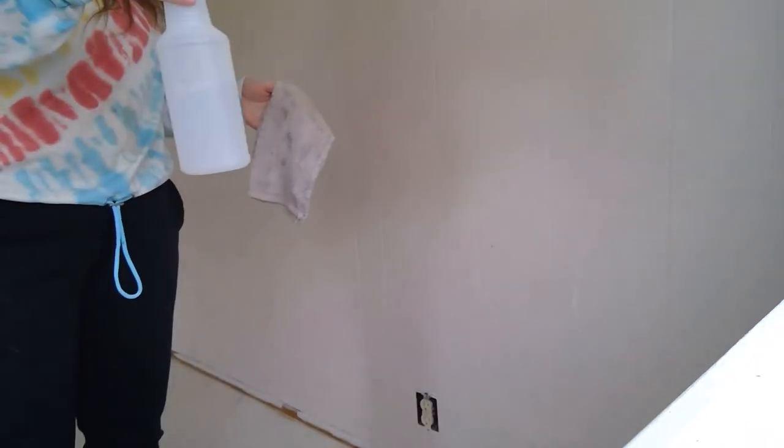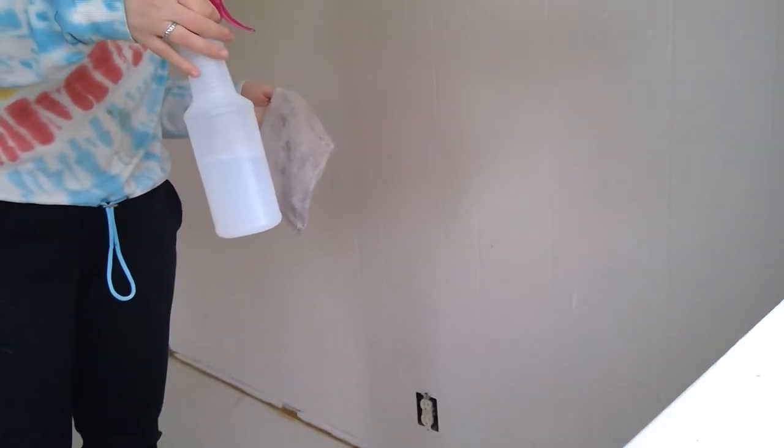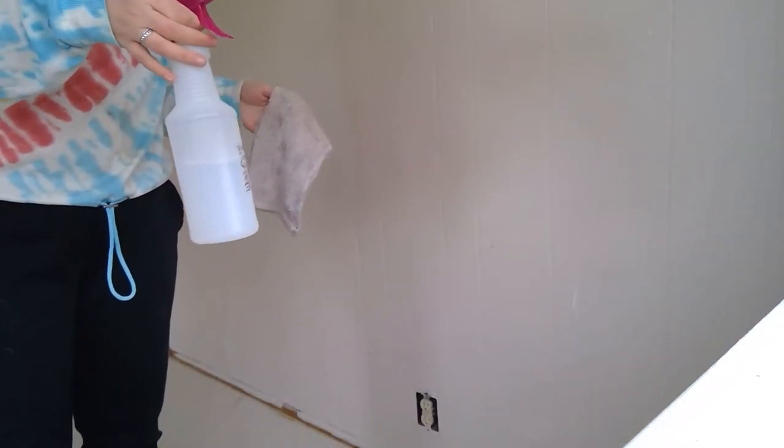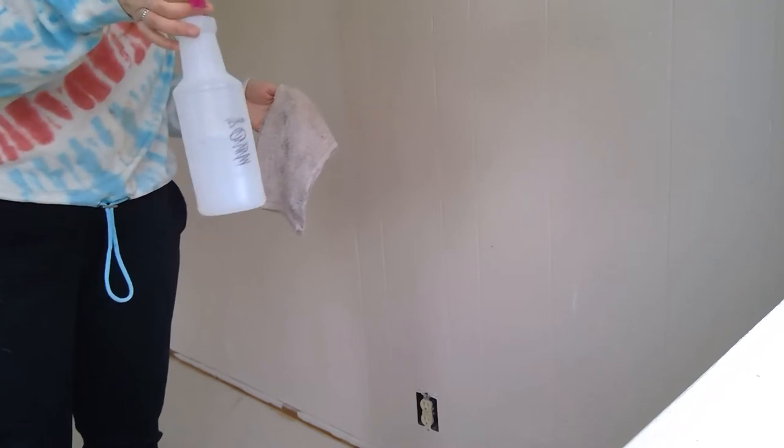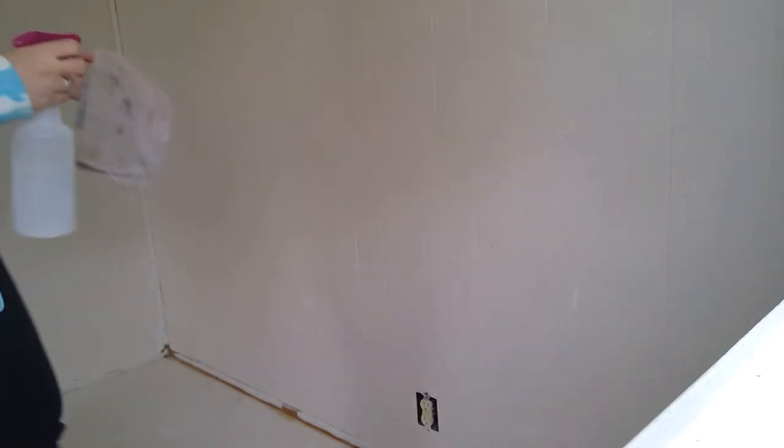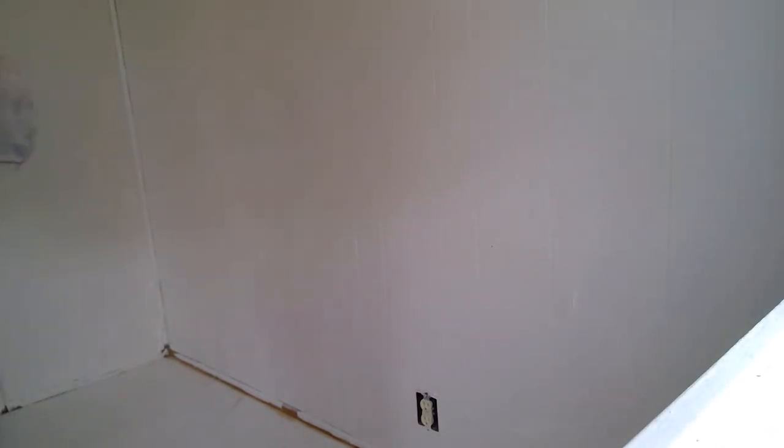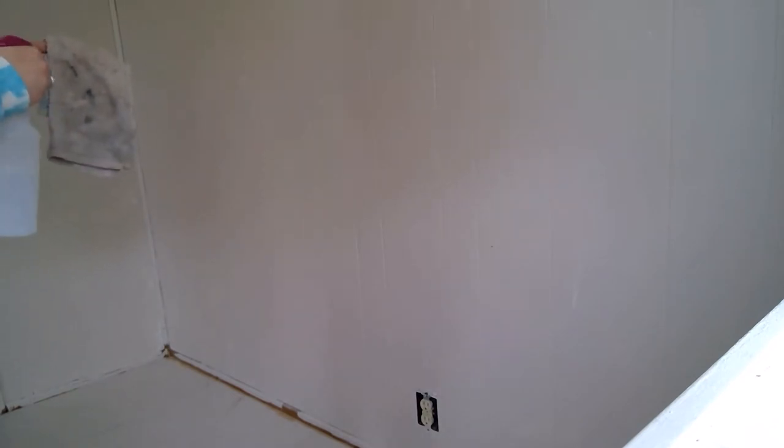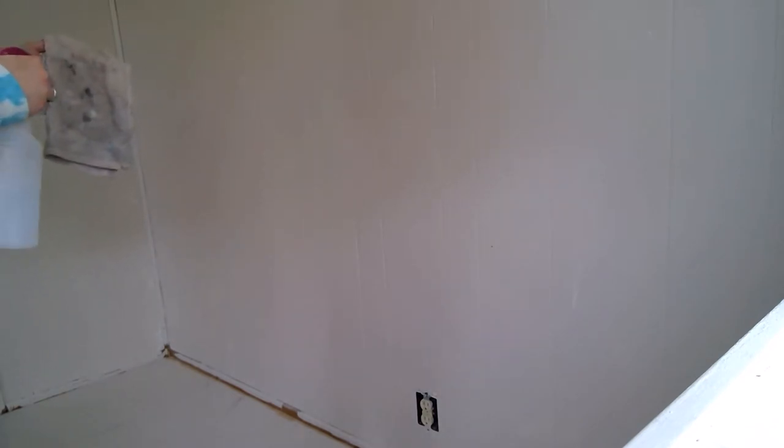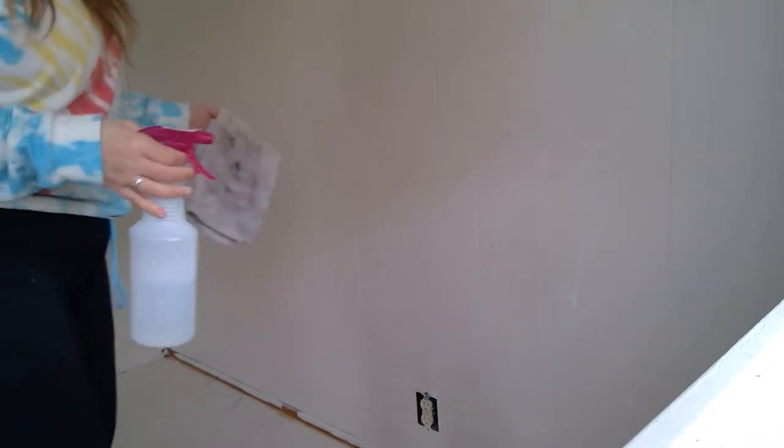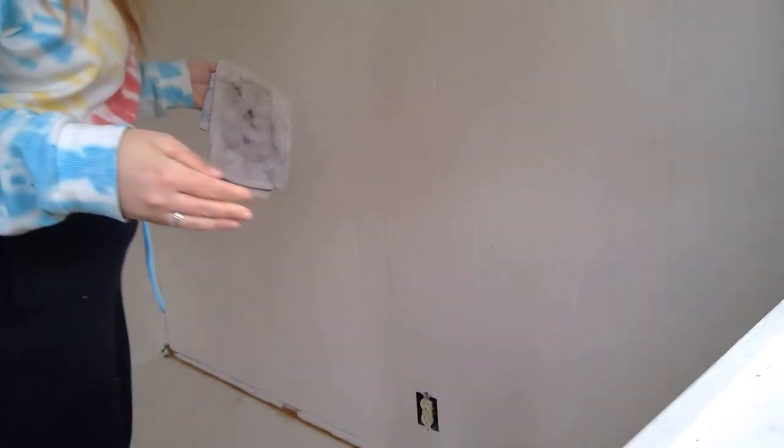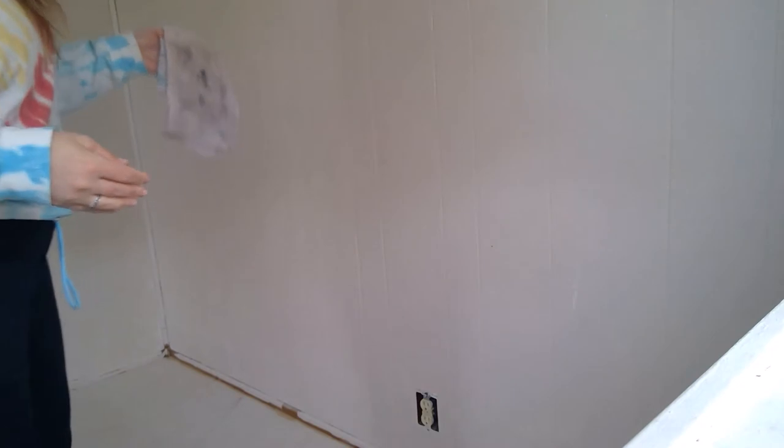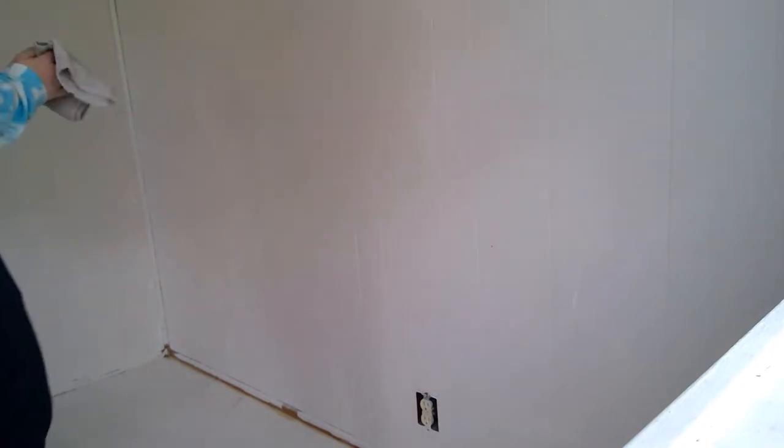I have a spray bottle and in my spray bottle there is bleach, dish soap, and water. I'm just going to use a rag. I'm not going to spray my wall because I don't want too much moisture on it.